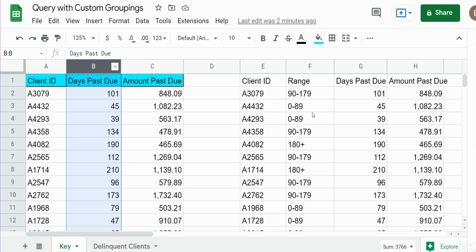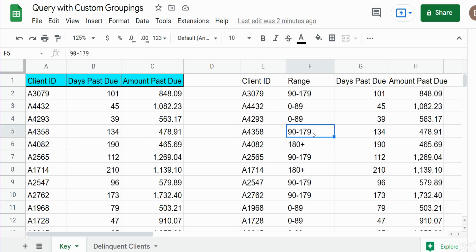I have groupings from 0 to 89 days delinquent, 90 to 179, and then 180 days plus delinquent.